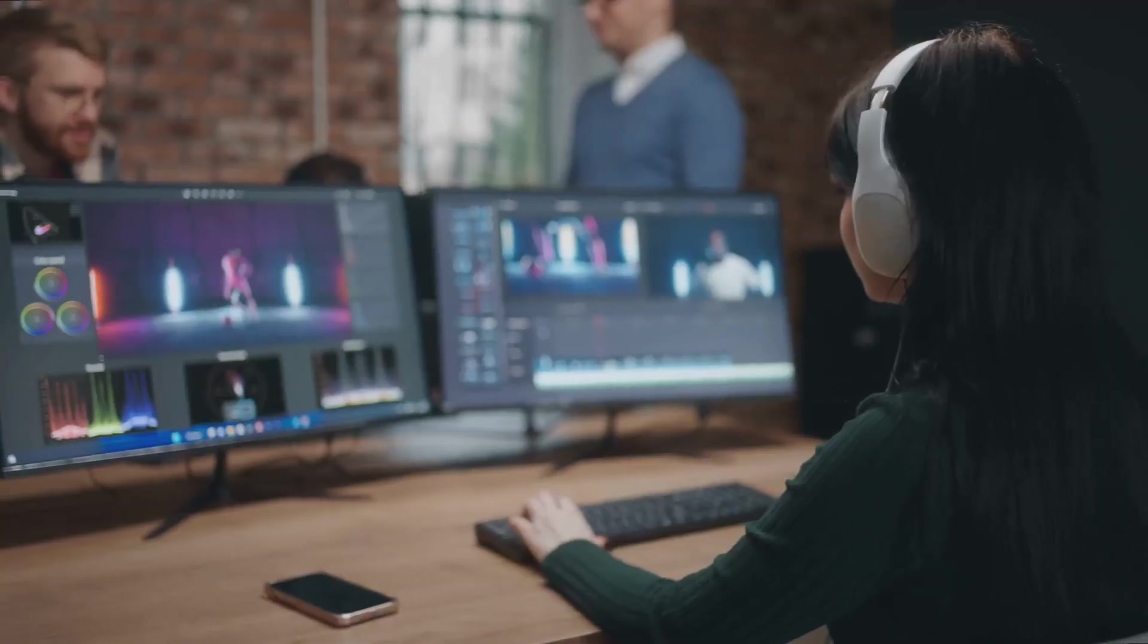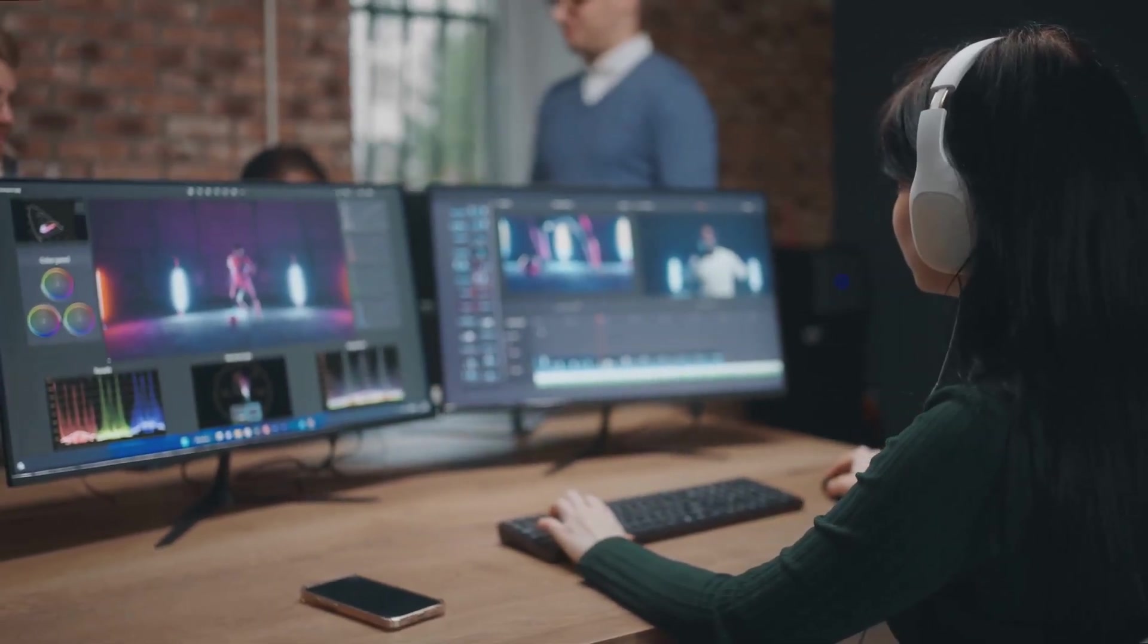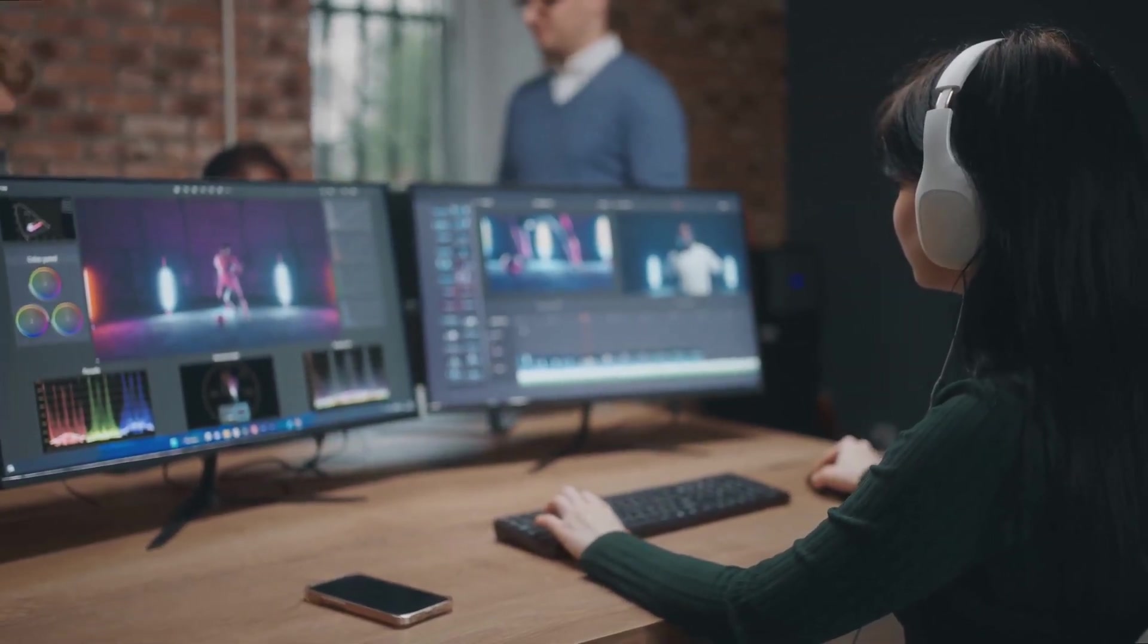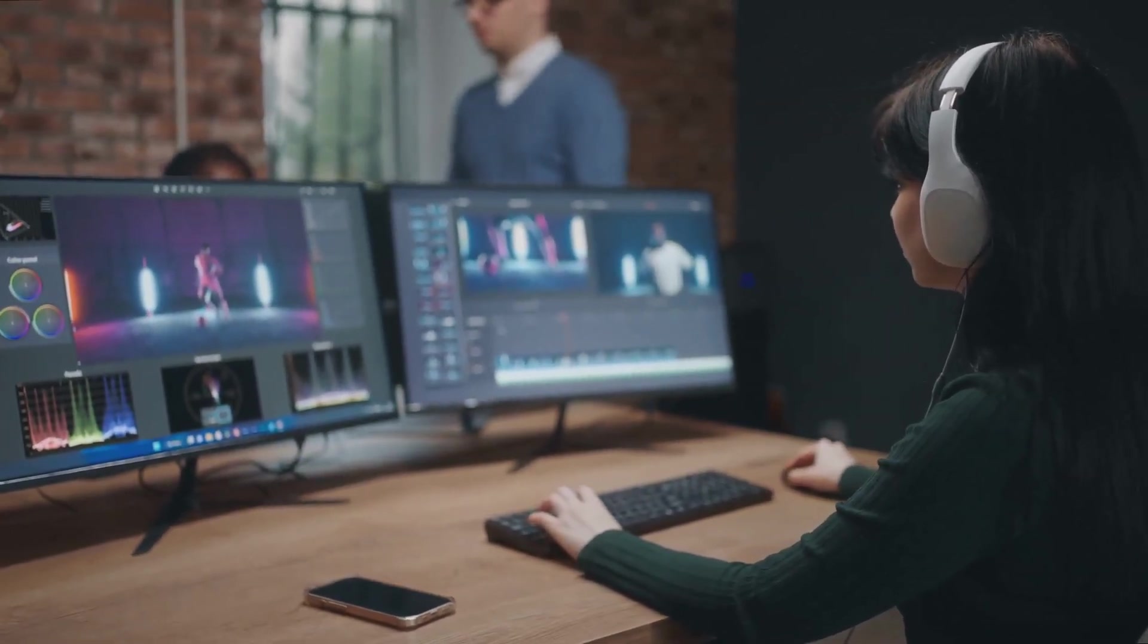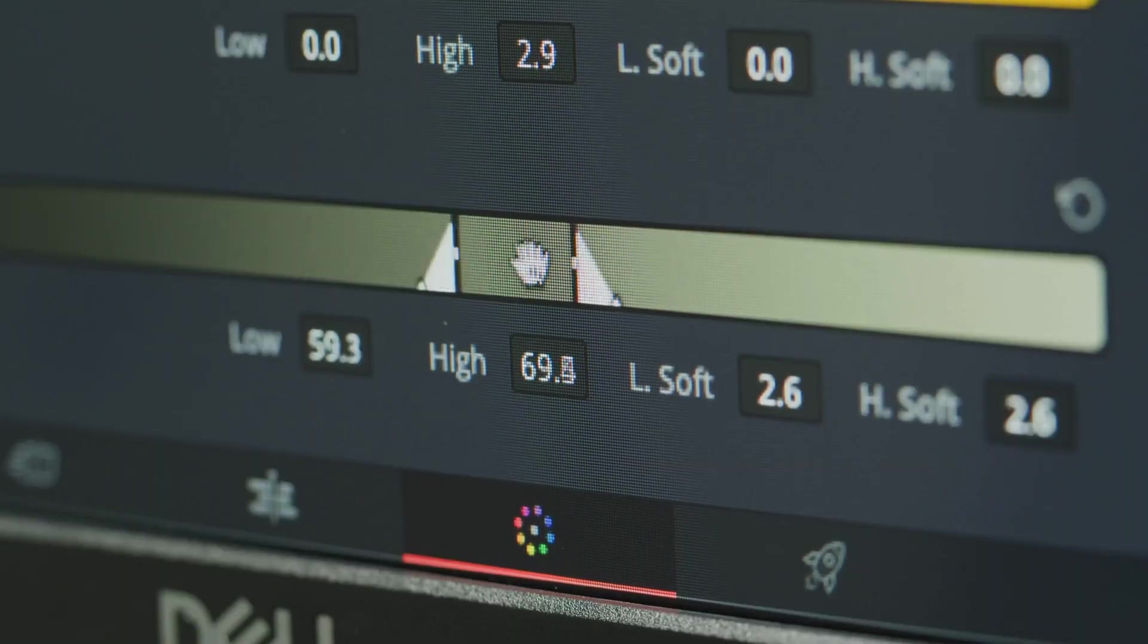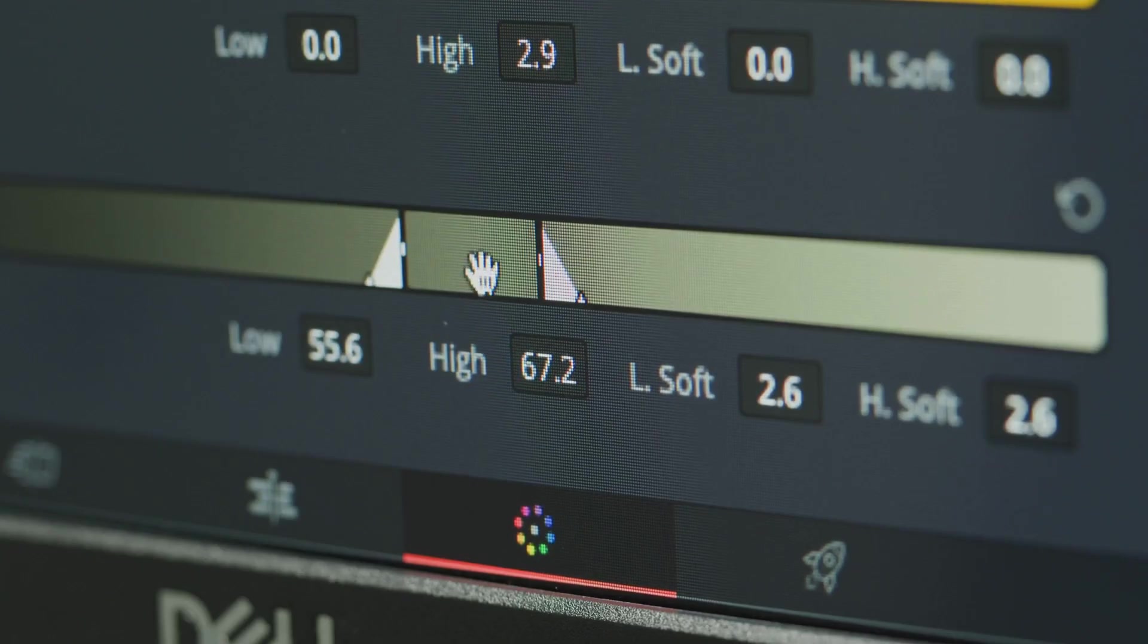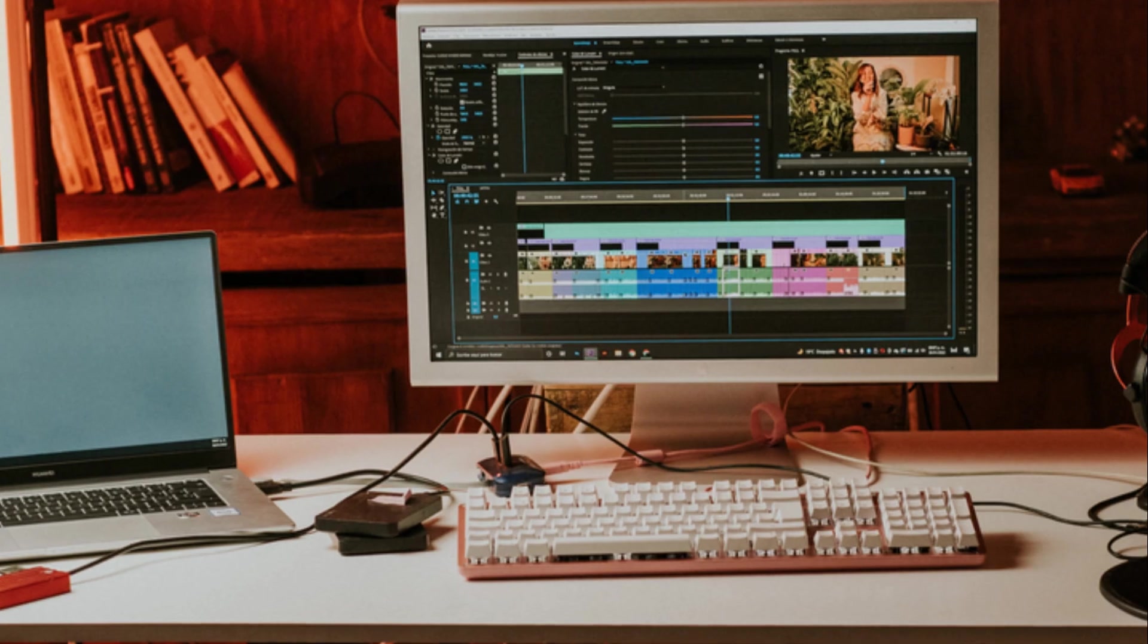In terms of best-use cases, DaVinci Resolve is the go-to choice for professional filmmakers, colorists, and editors working on high-end productions. Its advanced features, node-based workflow, and powerful AI tools make it a top contender in the world of professional video editing.